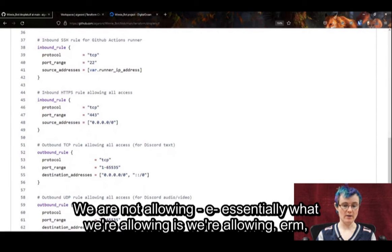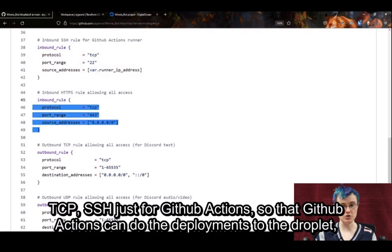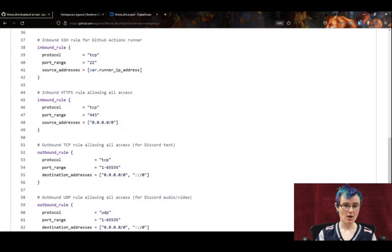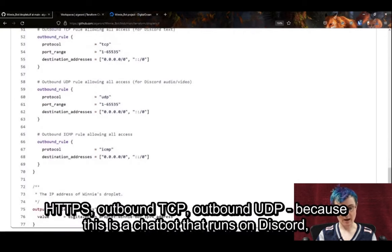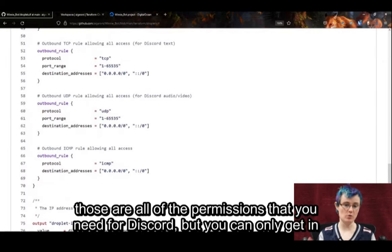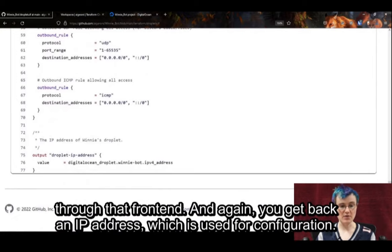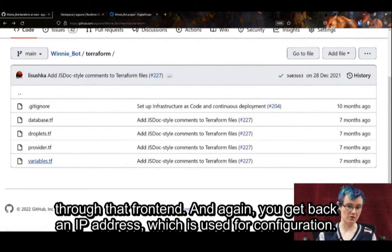We have firewall rules blocking any malicious traffic. Being able to codify this in Terraform is super important for the type of stuff we're doing. Essentially, we're allowing TCP SSH just for GitHub Actions so that GitHub Actions can do the deployments to the droplet, HTTPS, outbound TCP, and outbound UDP because this is a chatbot that runs on Discord. Those are all the permissions you need for Discord, but you can only get in through that front end. You get back an IP address which is used for configuration.